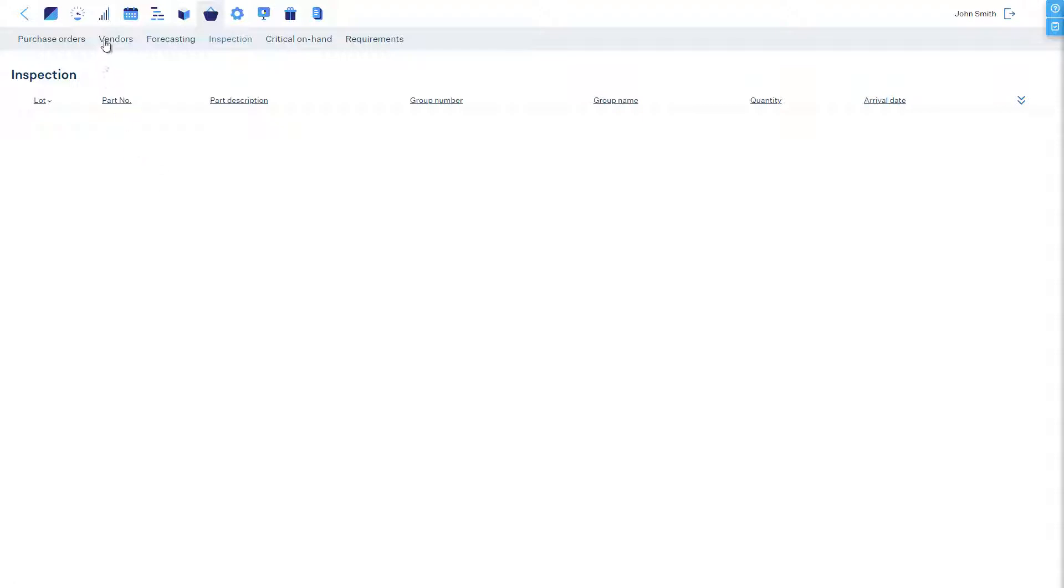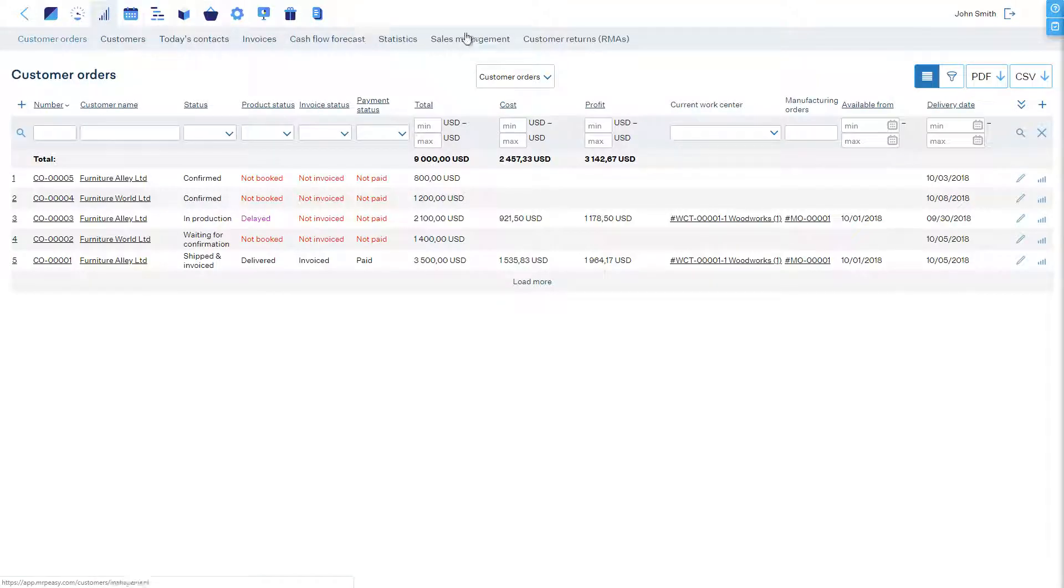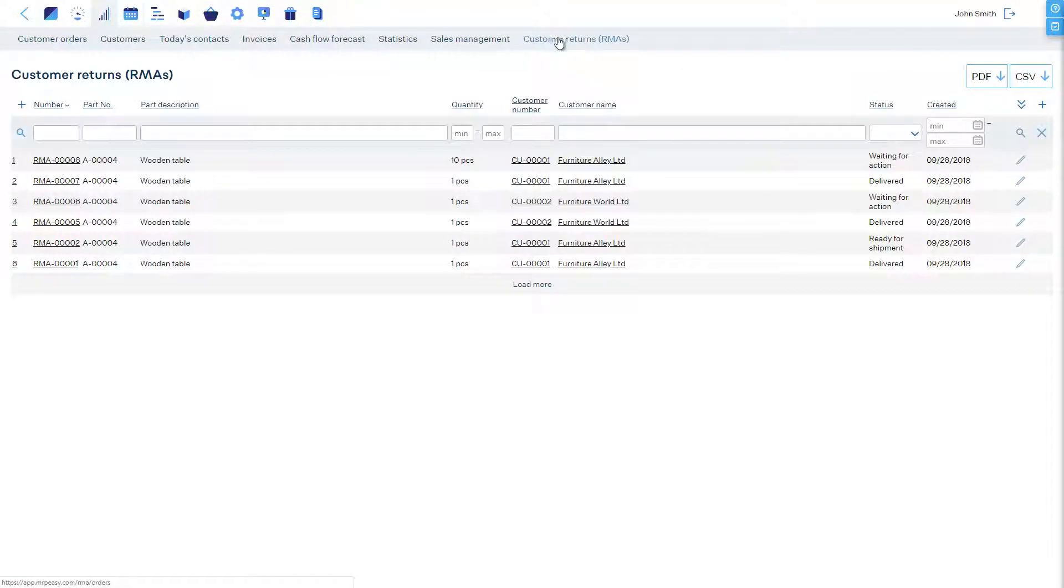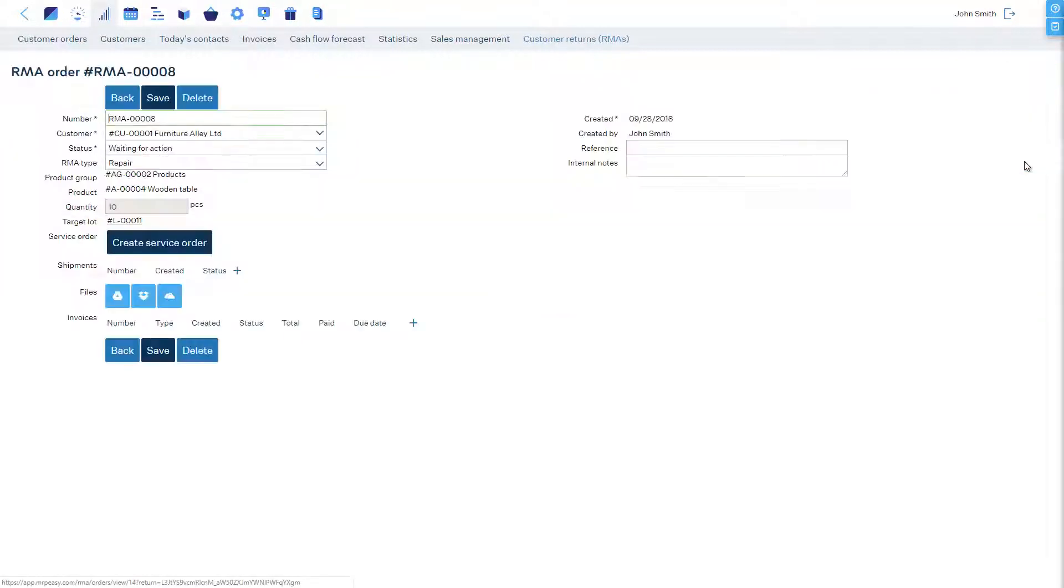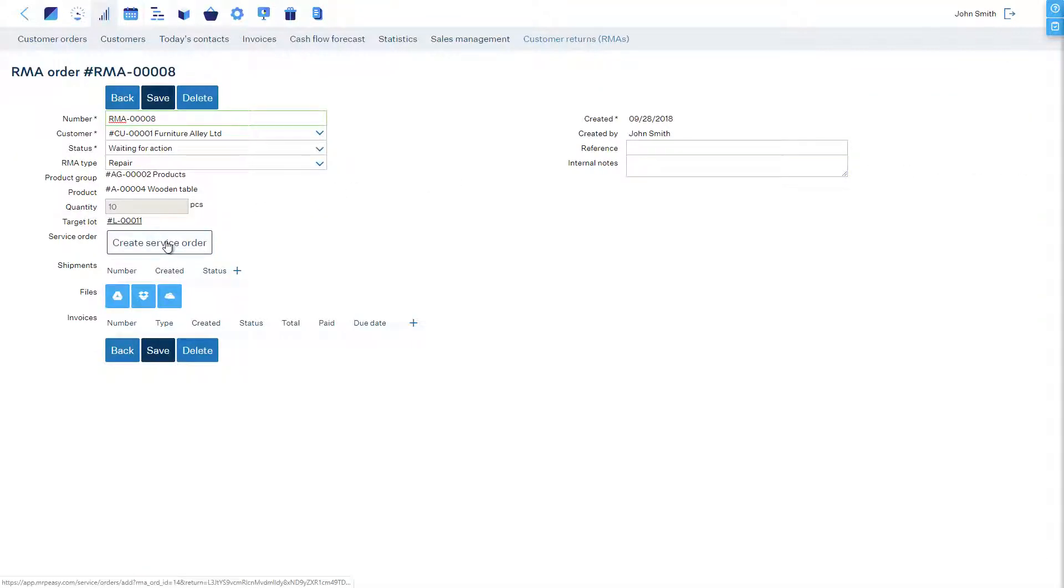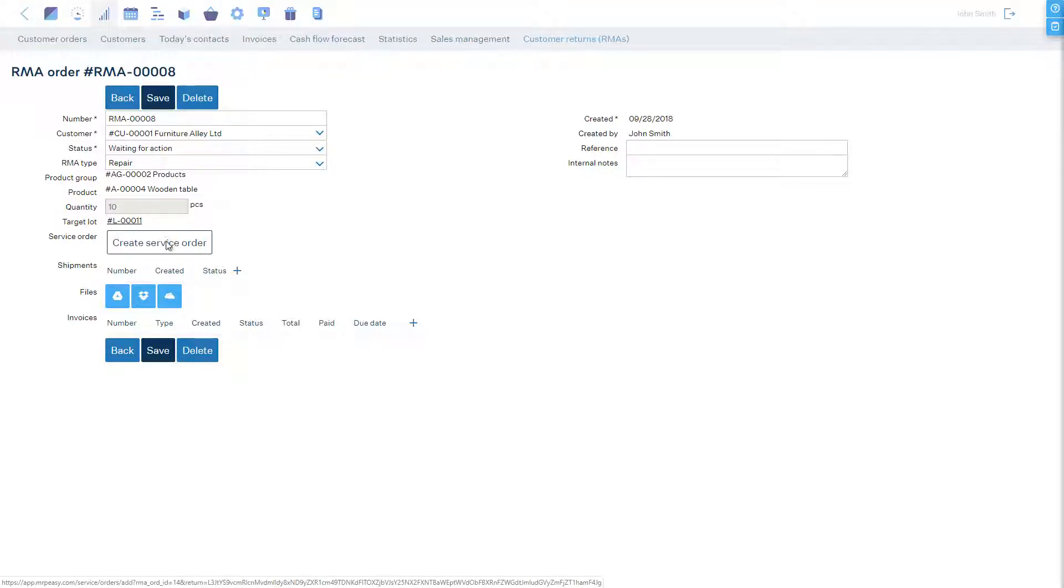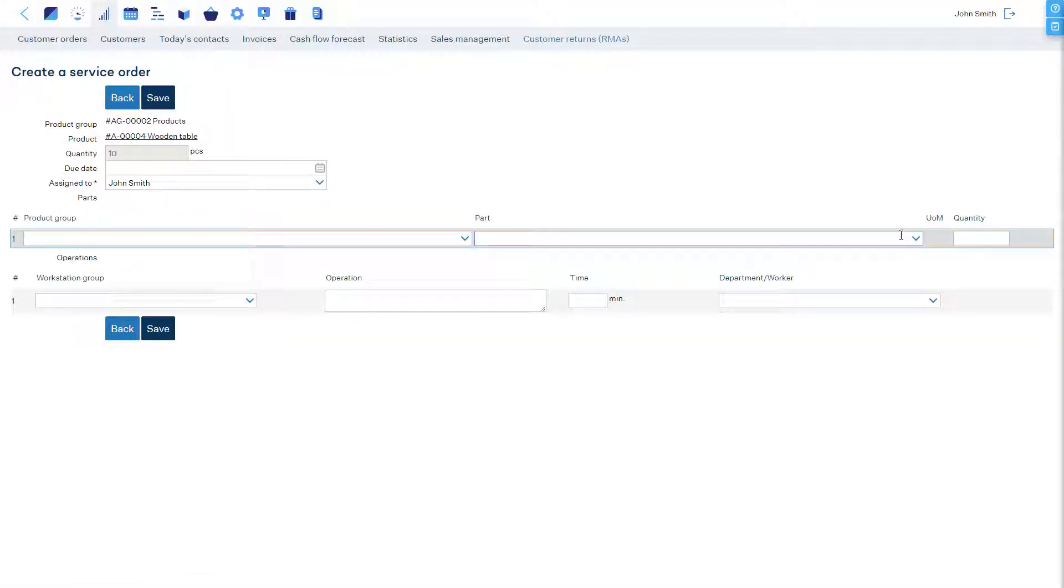In the RMA order, we see the status has changed to Waiting for Action, and since we decided to repair the product, we have a new button available – Create Service Order – which is the action the software is waiting for us to take. Let's click on the Create Service Order button.